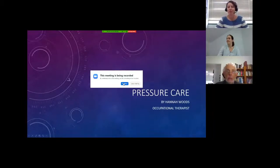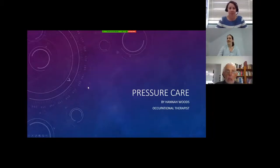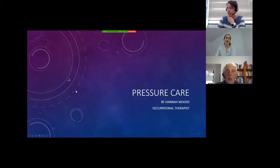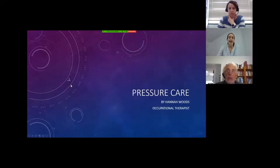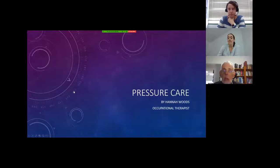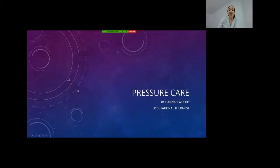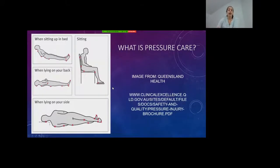Welcome everybody. My name's Hannah, I'm an occupational therapist at MND Queensland, and today I will be introducing pressure care. We'll have a look at what that means, what puts a person at risk, and how to reduce these risks and prevent injury to our skin.